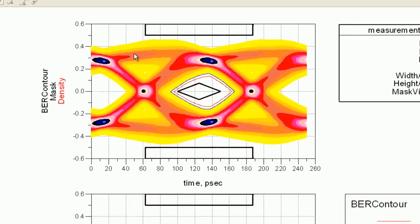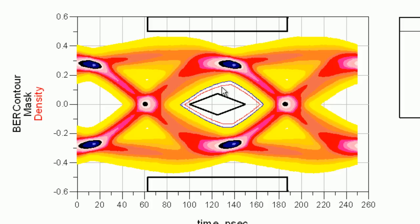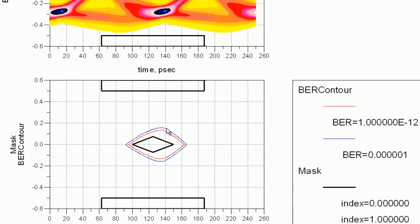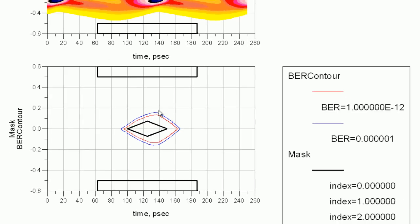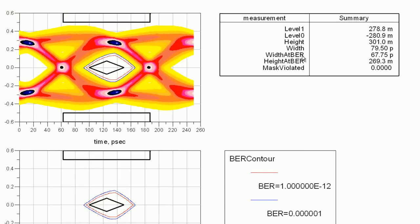So here's the result. This is the density plot with the PCI express mask and the BER contours. This is 10 to minus 6, 10 to minus 12. In case you can't see them with the density plot, I've plotted them again. Same data, but just without density plots, you can see the eye, the BER contours more clearly. And you get all the statistics.